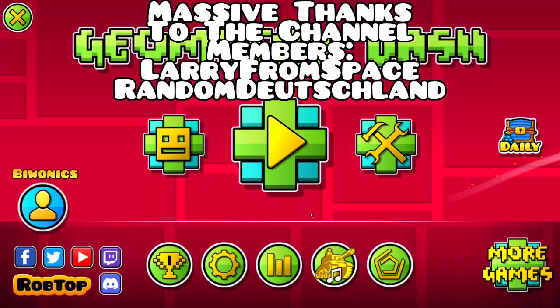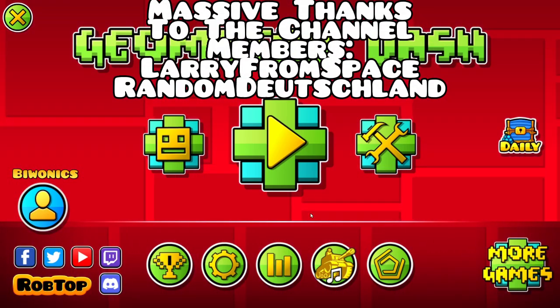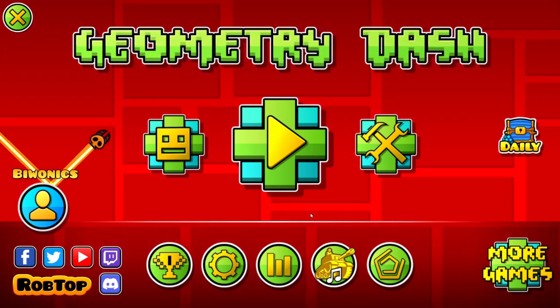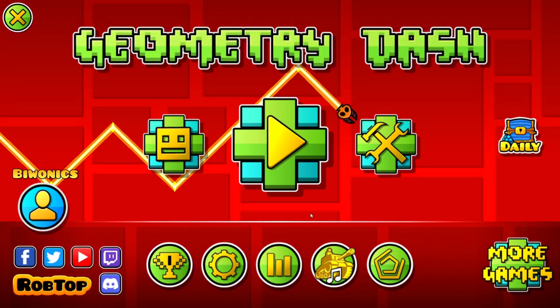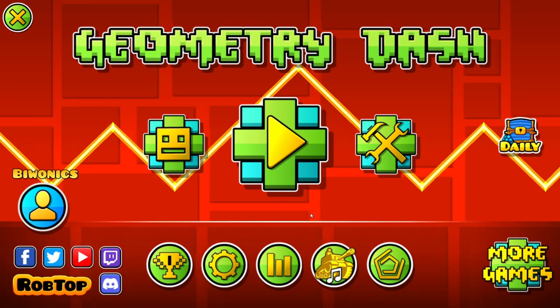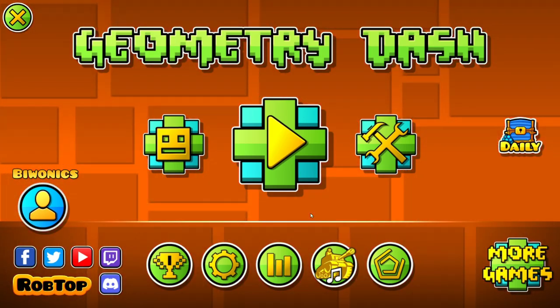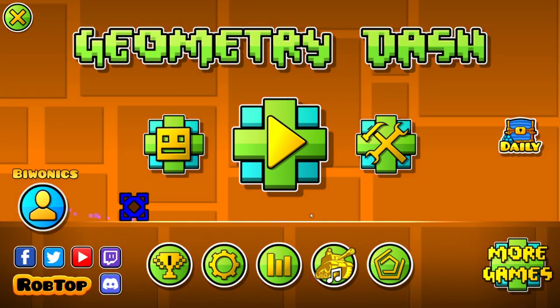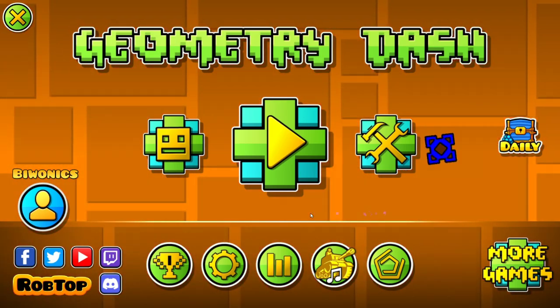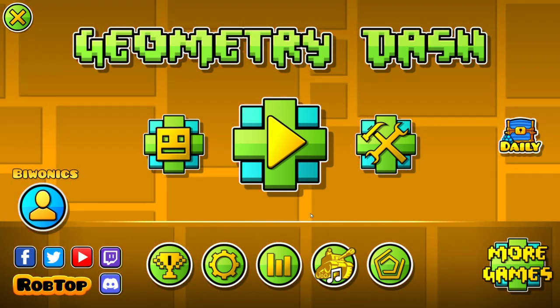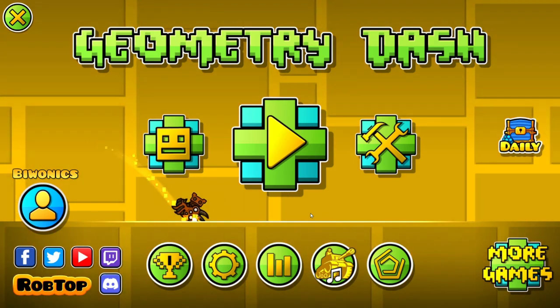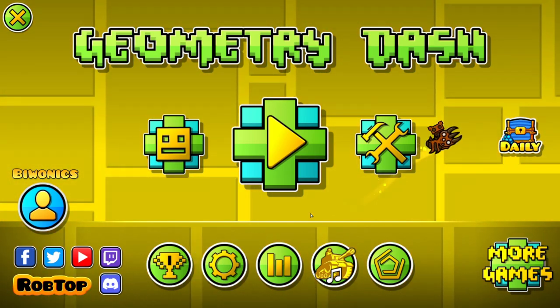Hello everyone and welcome back to another daily tutorial video. Today I'm going to be showing you how to download and install the Discord Rich Presence mod for Geometry Dash 2.2074 utilizing the Geode mod loader.